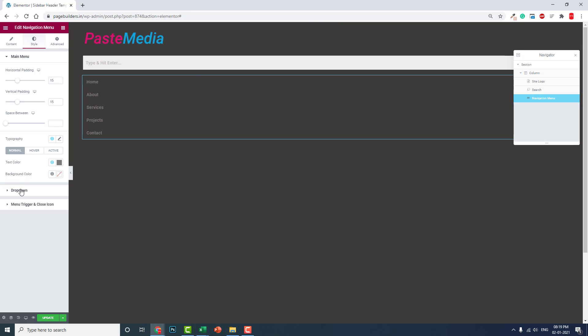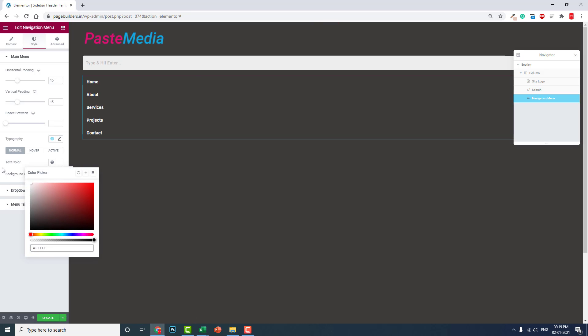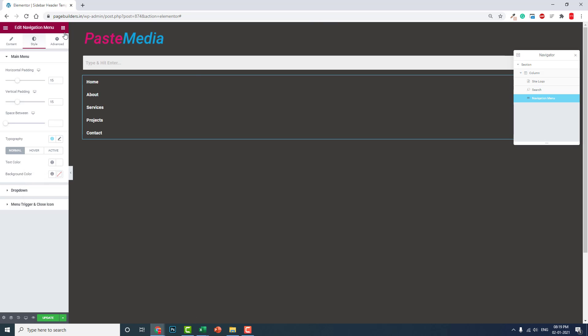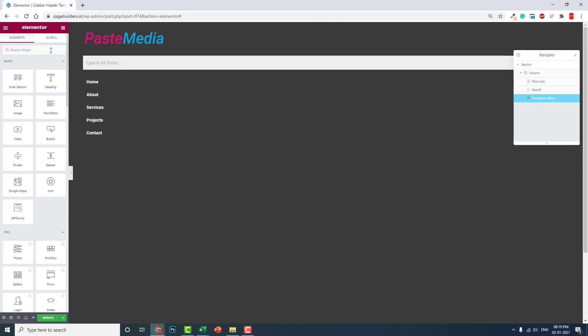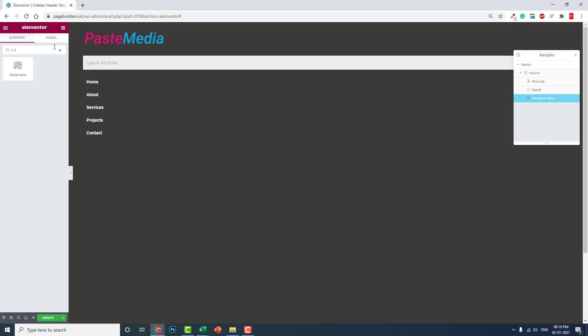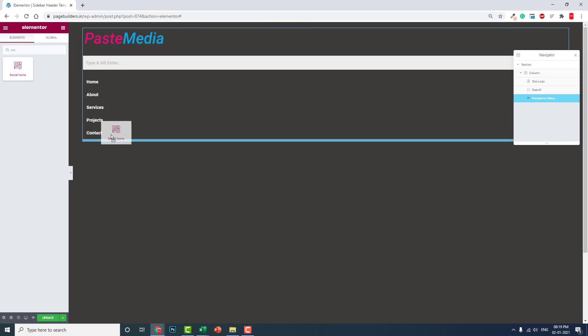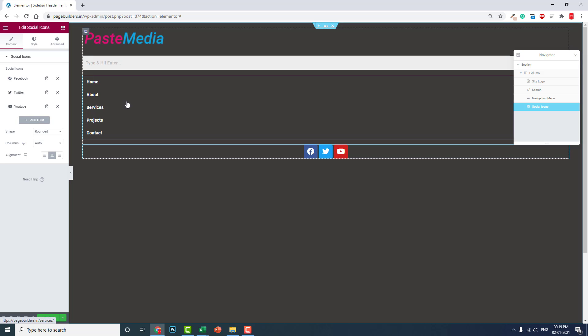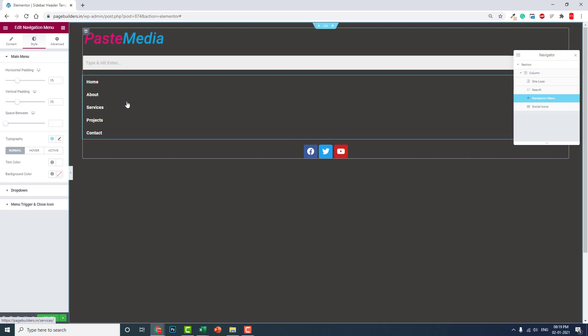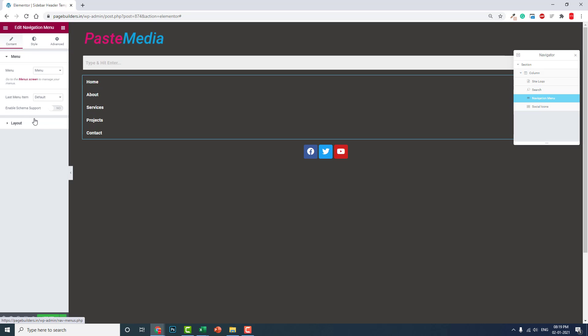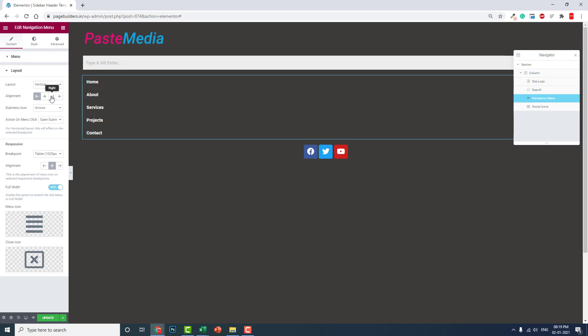You can change the color and all, like this. And you can add social icons. You get the point. Update this.